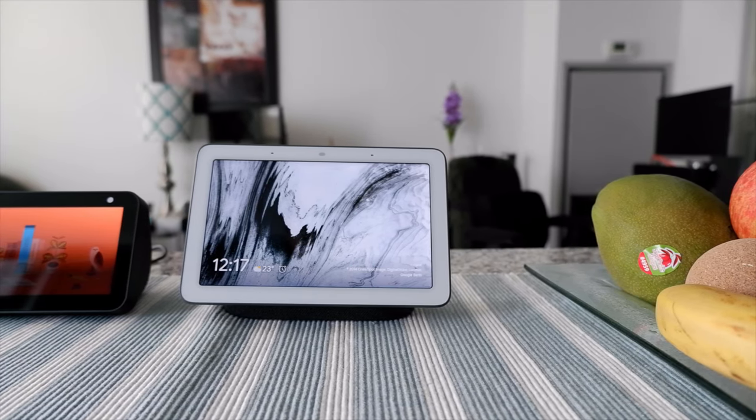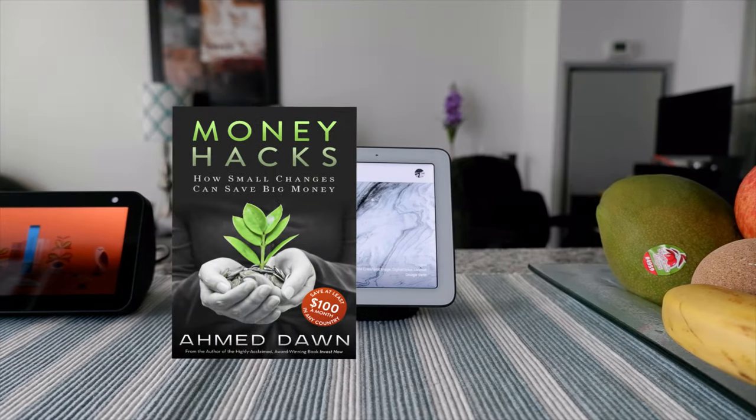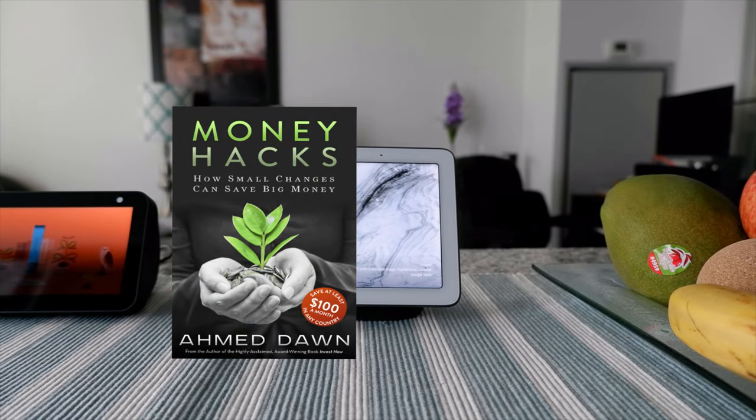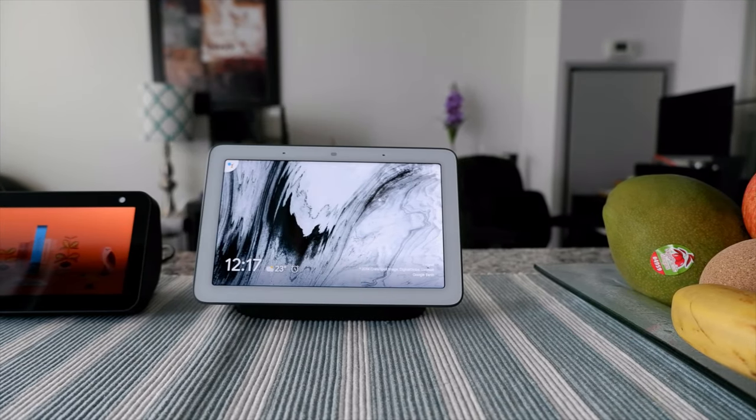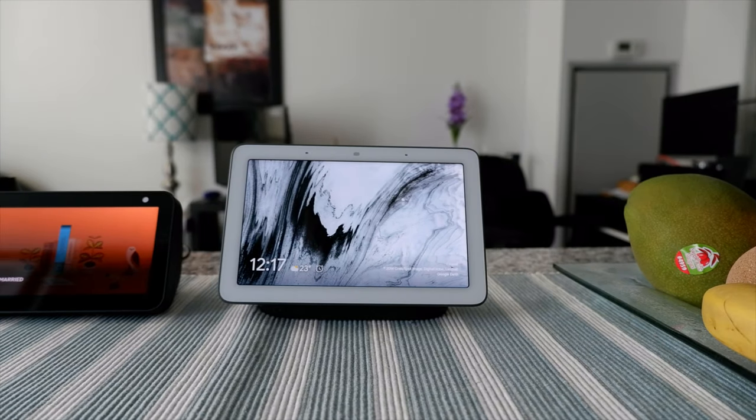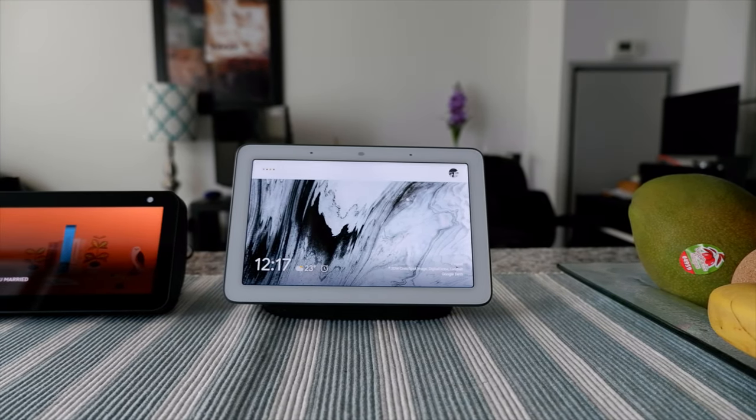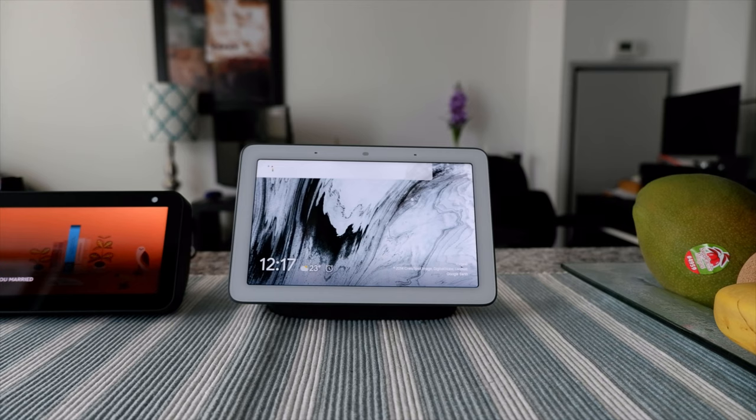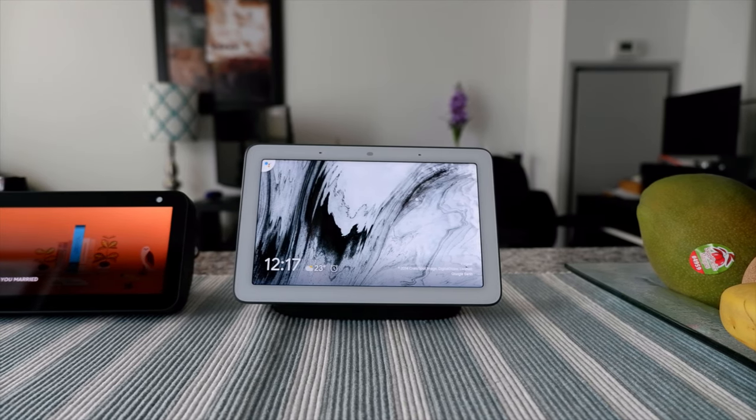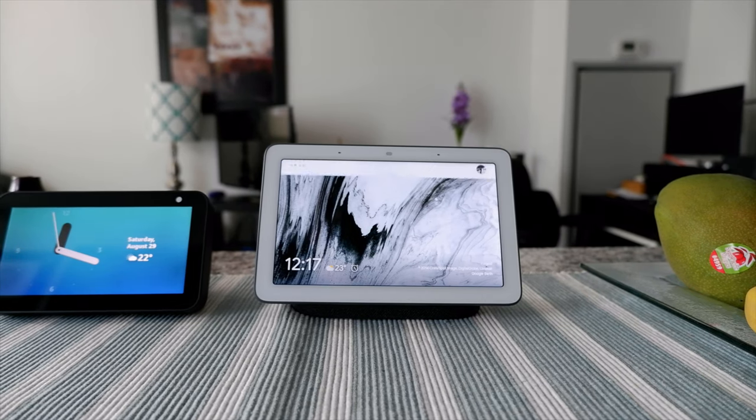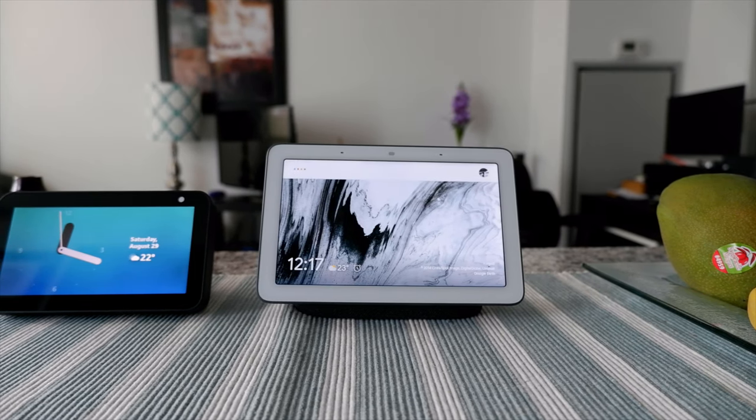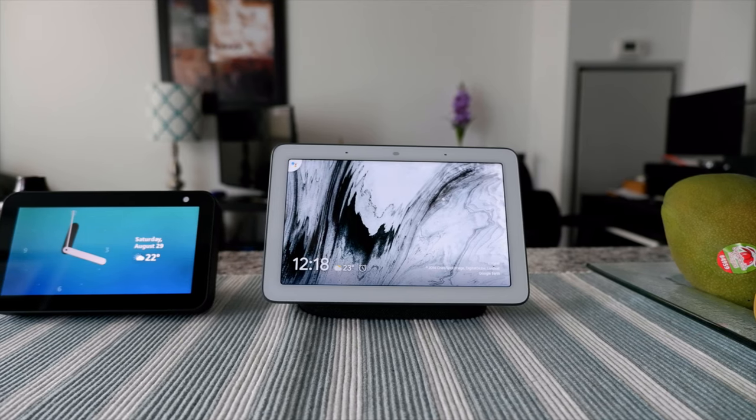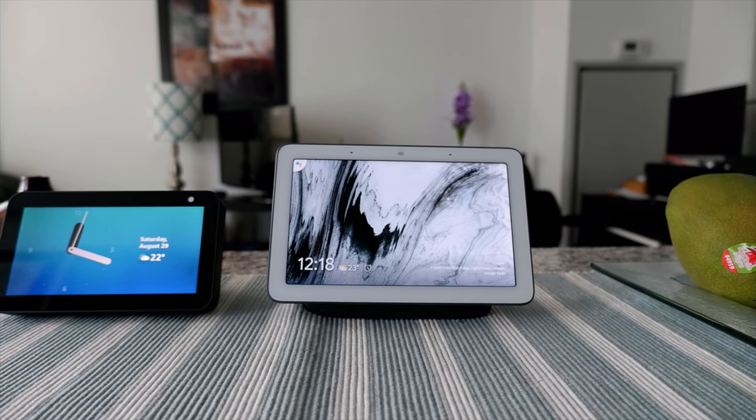Okay Google, are you married? I'm married to the idea of being the perfect assistant. Okay Google, are you married? I'm focusing on my career right now. Okay Google, are you married? I'm in a very committed relationship with my job as an assistant.